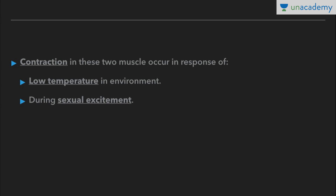Contraction of these two muscles — dartos muscles and cremaster muscles — occurs in response to low environmental temperature, to prevent heat loss. It also occurs during sexual excitement.